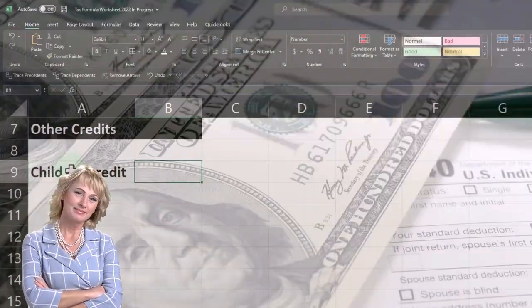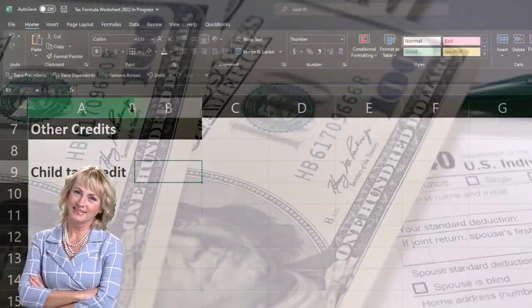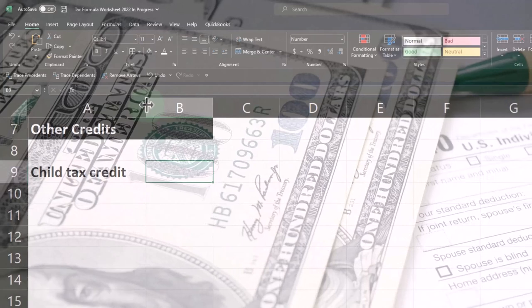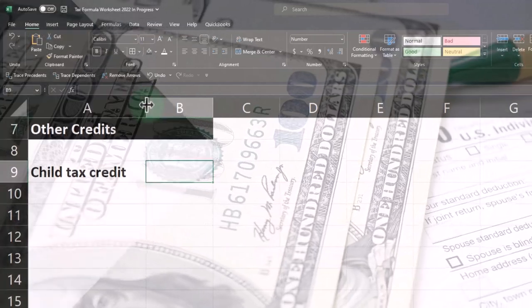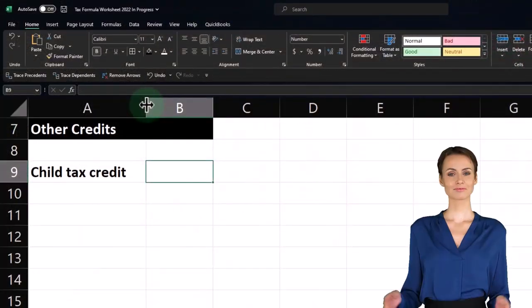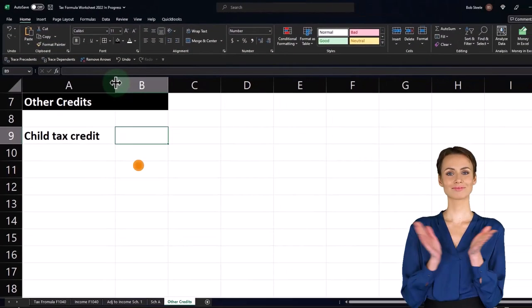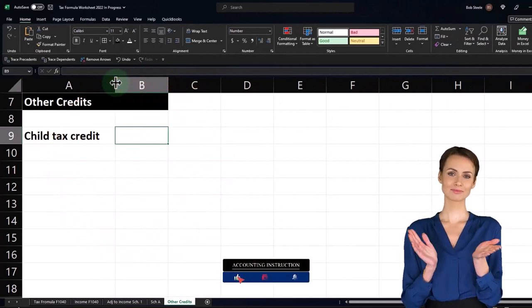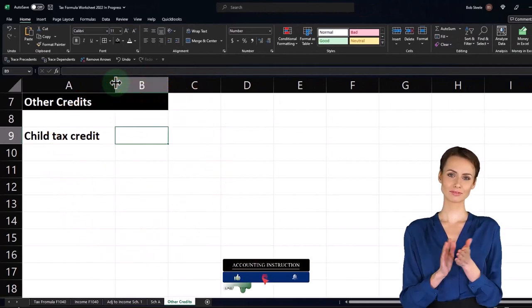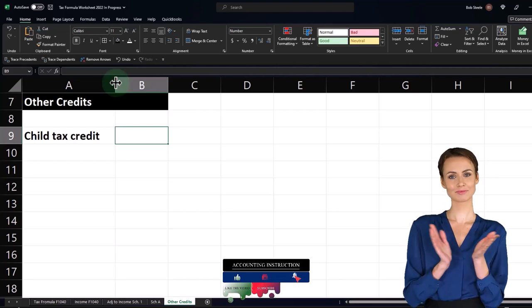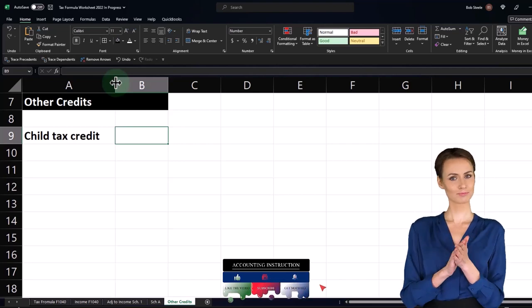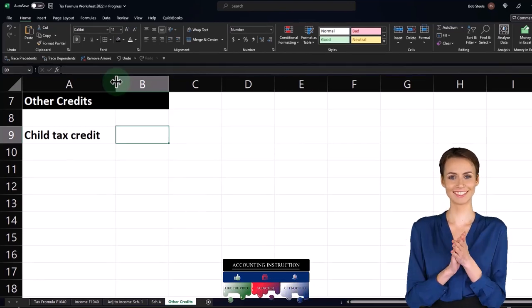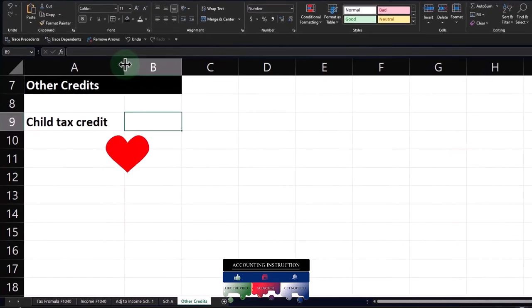Then I'm just going to include the child tax credit. Now you could calculate the number of dependents and then try to figure out what the credit would be and work in phase outs. I could make a quite complex worksheet. We might dive into that a little bit more when we get into the credits.